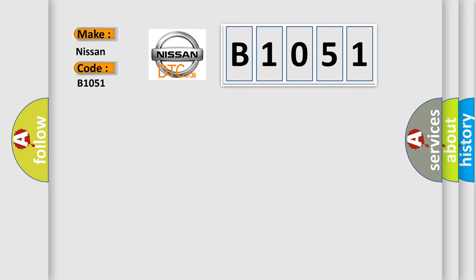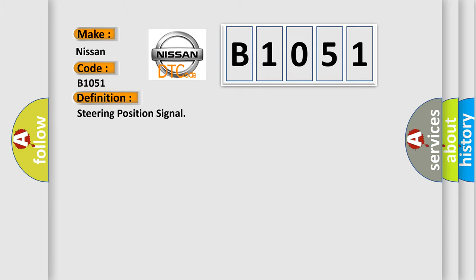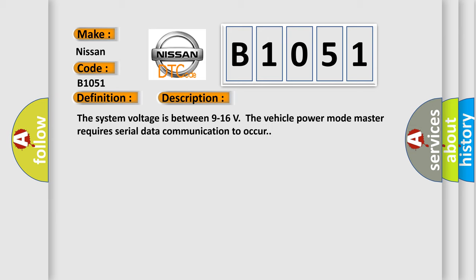The basic definition is Steering position signal. And now this is a short description of this DTC code. The system voltage is between 9 to 16 volts. The vehicle power mode master requires serial data communication to occur.